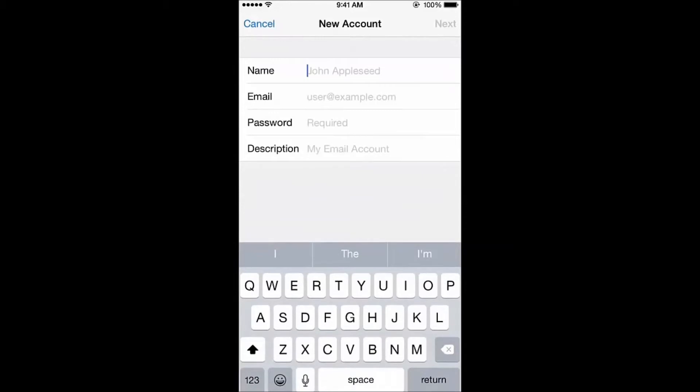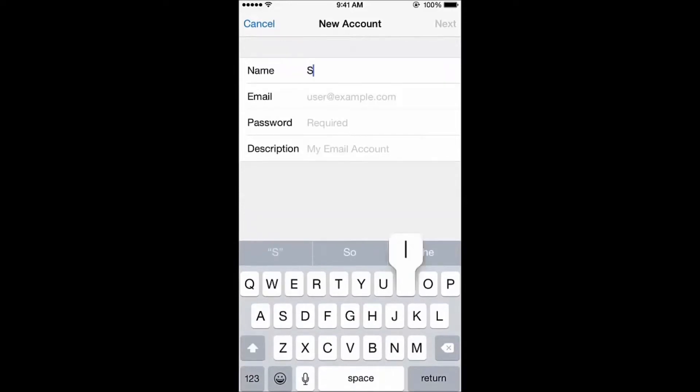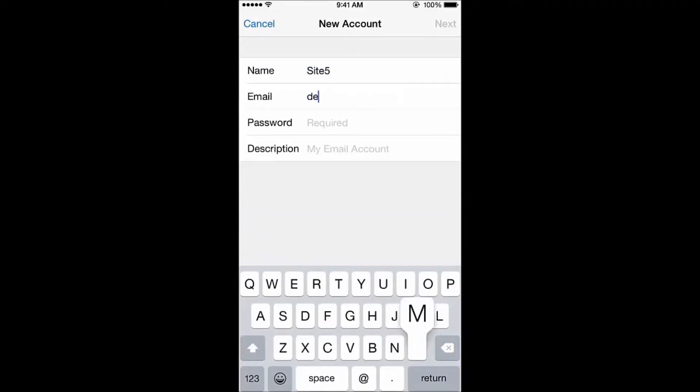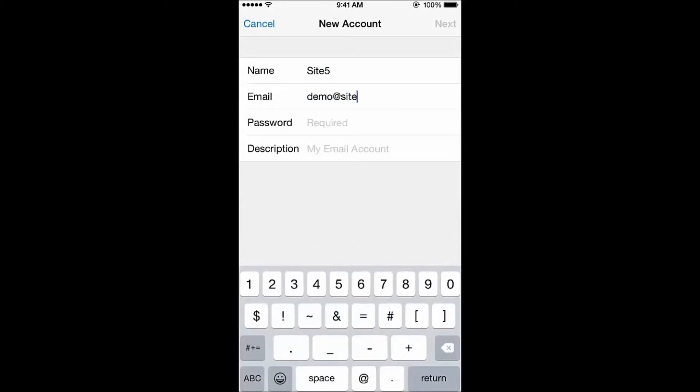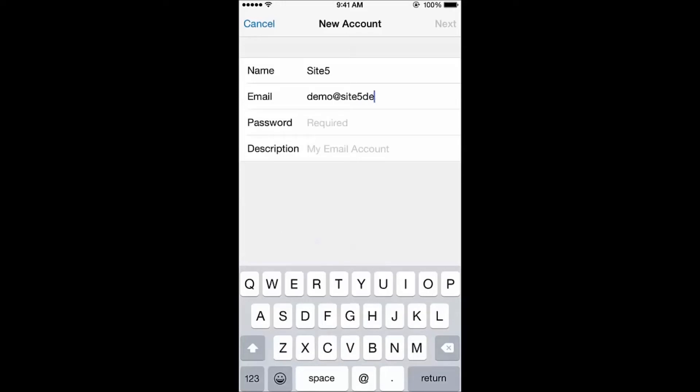Let's fill in our information. Remember to put in your full email address. That's your username at your domain name dot extension. For example, mine is demo at site5demo.com.